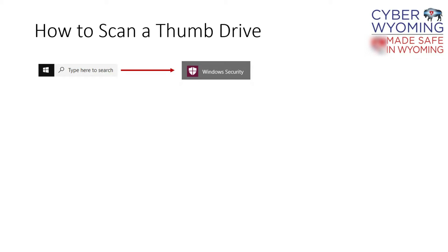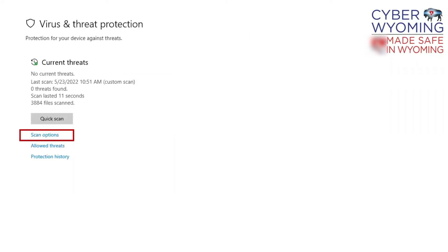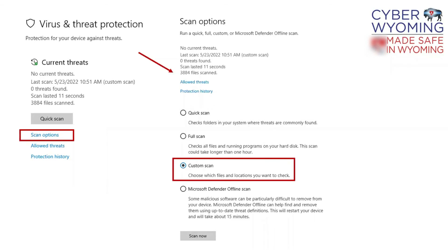Search for Windows Security in your Windows search bar. When you get to Security at a Glance, choose Virus and Threat Protection. Choose Scan Options under the current threats section, then choose Custom Scan and choose Scan Now.